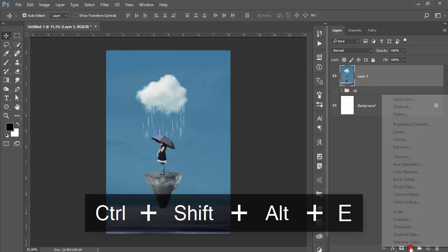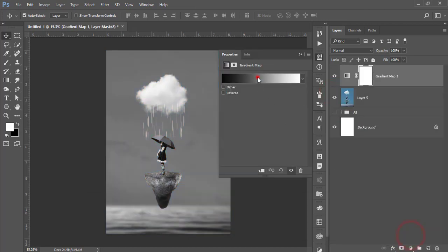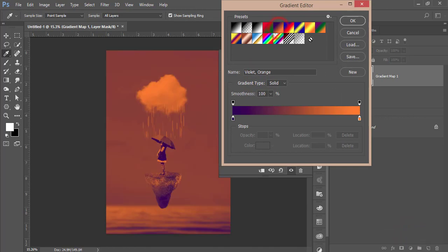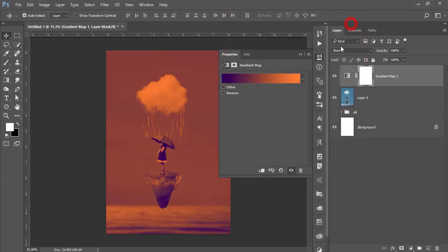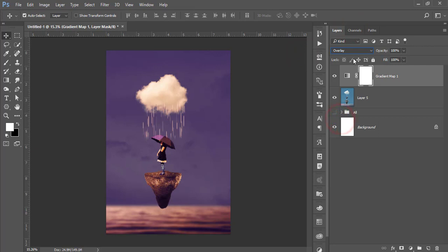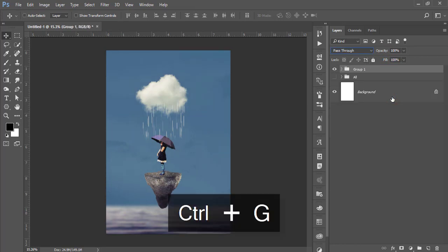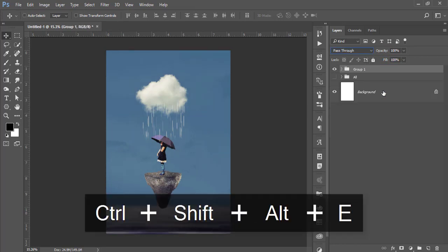Go to the adjustment layer > Gradient Map, select the gradient map, and hit OK. Set the blending mode to Soft Light and reduce the fill to around 45-55% for a nice color tone. Select these two layers, make them a group, and merge it.